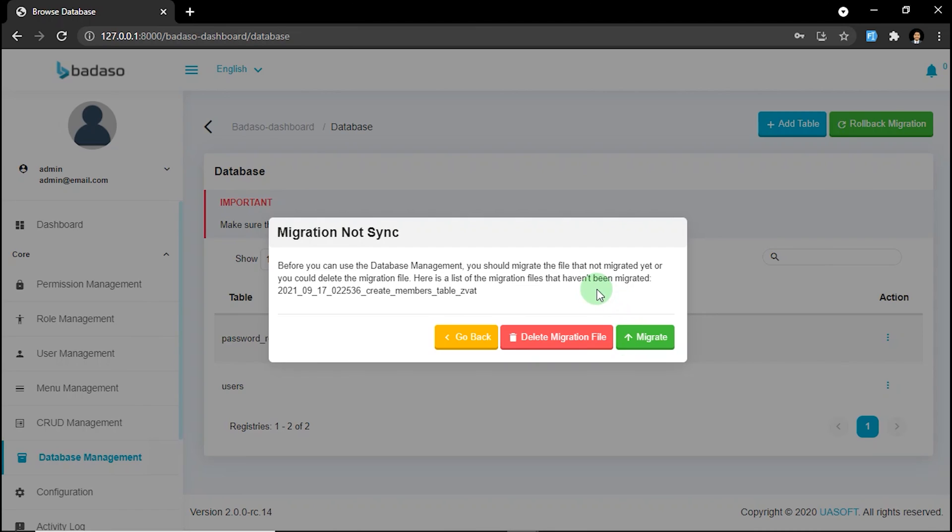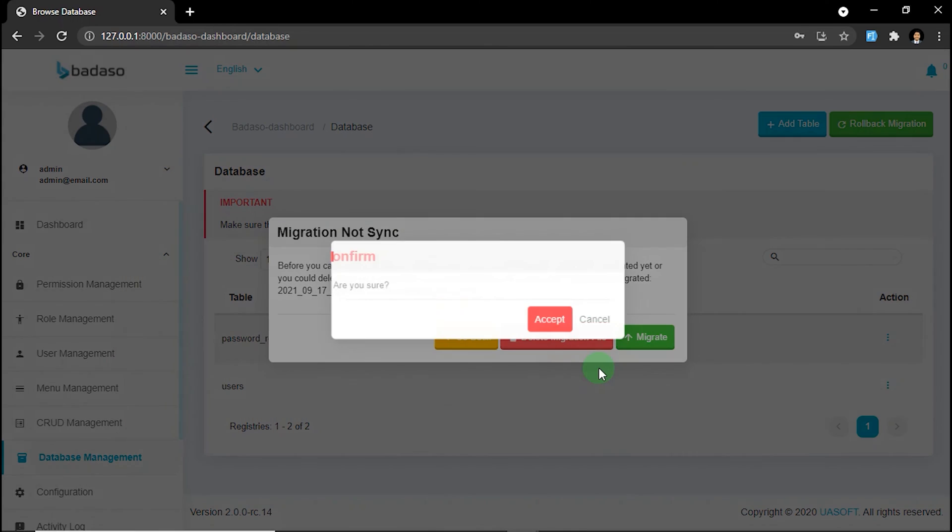In this case, for example, I will choose the delete option. Because we don't need to rerun what we already rollback. But it's up to you. Just click delete migration file.